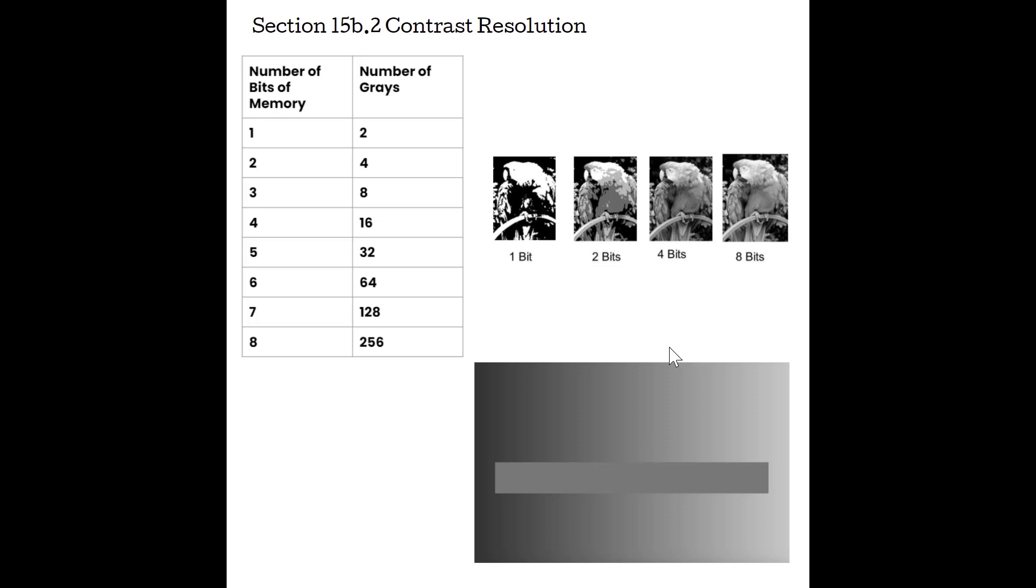When we reduce those choices down to those fewer grays, we actually end up being able to see subtle differences now, instead of having everything just kind of look gray to our eyes. So reducing your dynamic range is going to improve our contrast resolution, especially as sonographers trying to pick out those differences in the tissue.